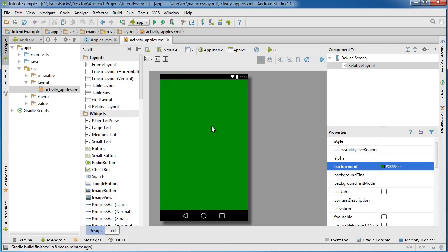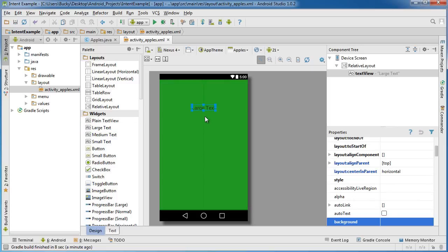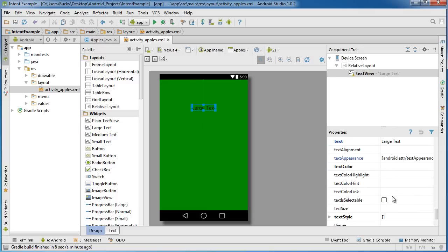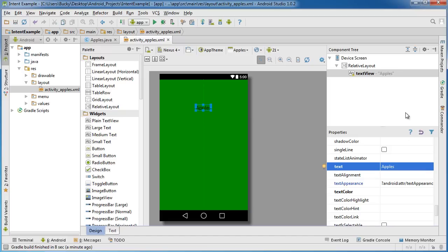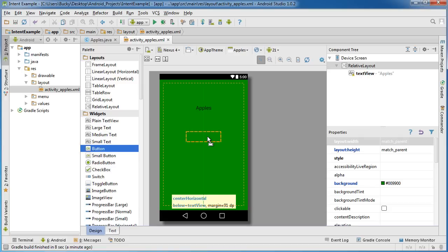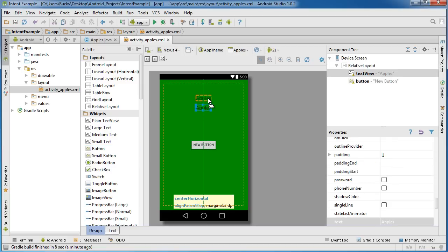So we'll say that this is the green apple activity and just so we are clear, drag a large text out and set the text of this to apples. Now of course we need something that the user can do to say okay whenever I do this I'm going to switch to another activity. And for this we might as well just use a button because it's the easiest thing to do.